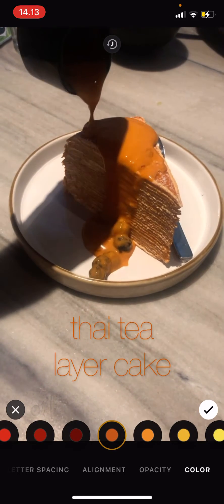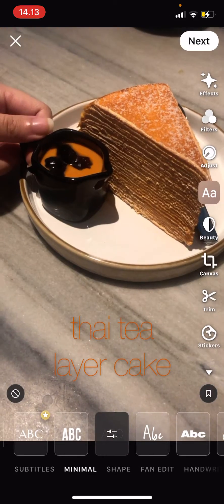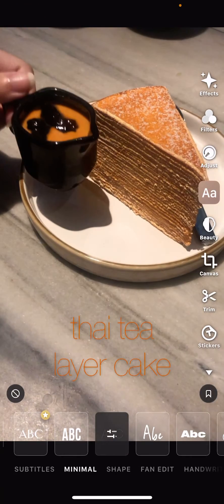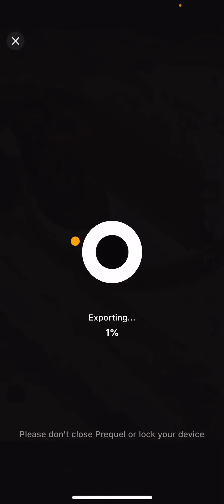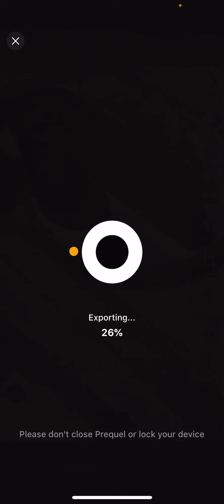Press the checkmark button once you're done and press next. Wait for it to export. Save it to your device and that's it. I hope this tutorial was helpful for you guys.